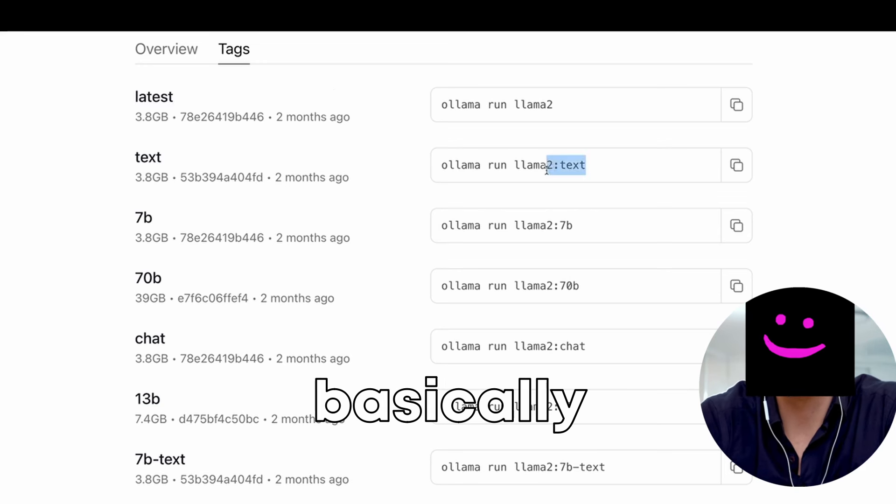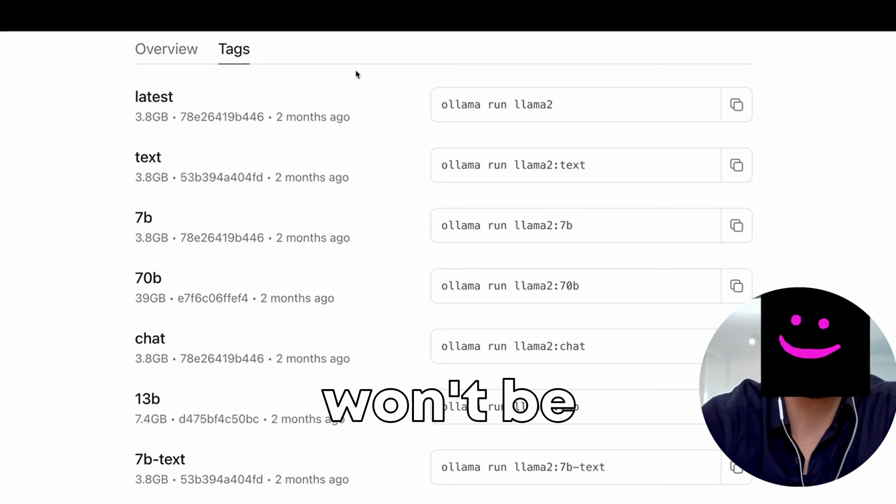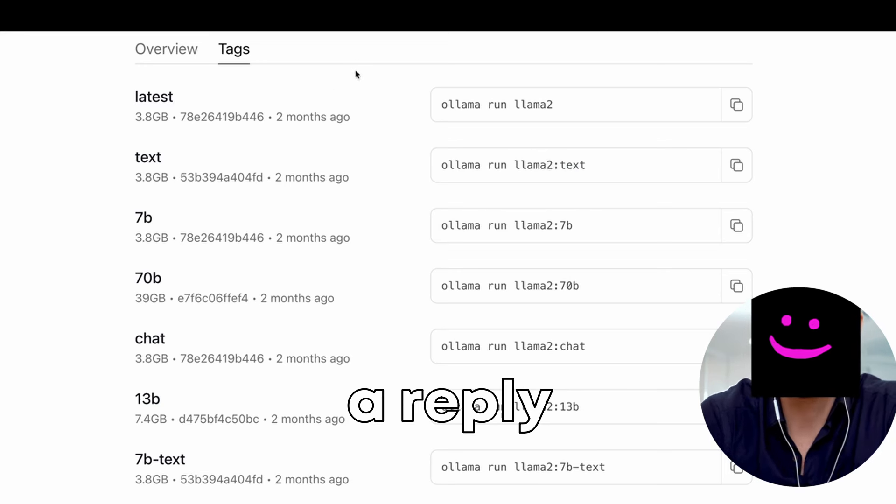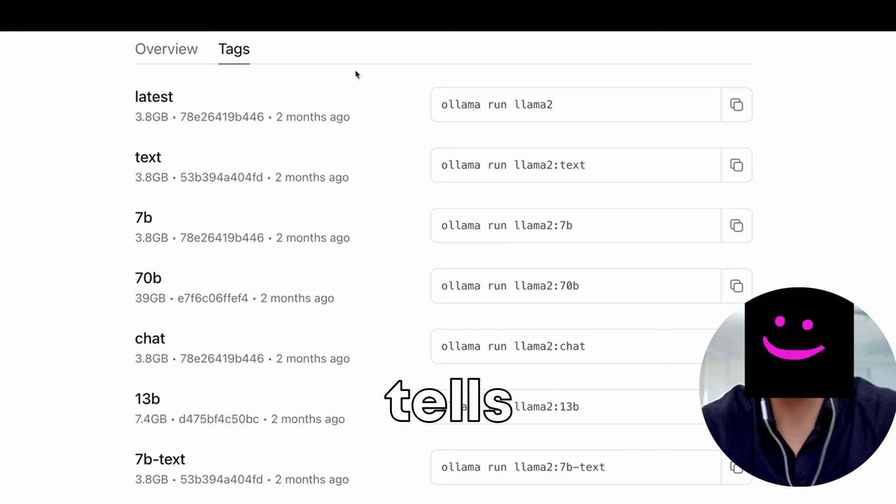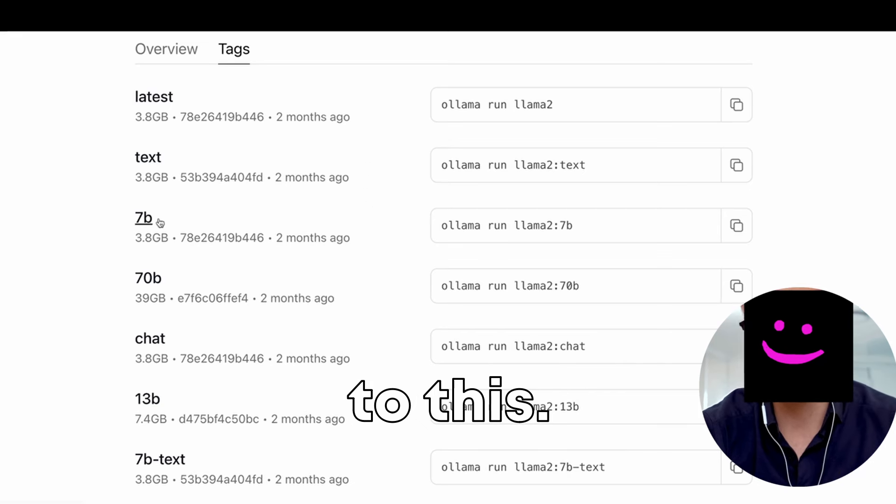So this model will basically answer whatever you're asking it. There won't be a reply where the model tells you, well, I can't reply to this.